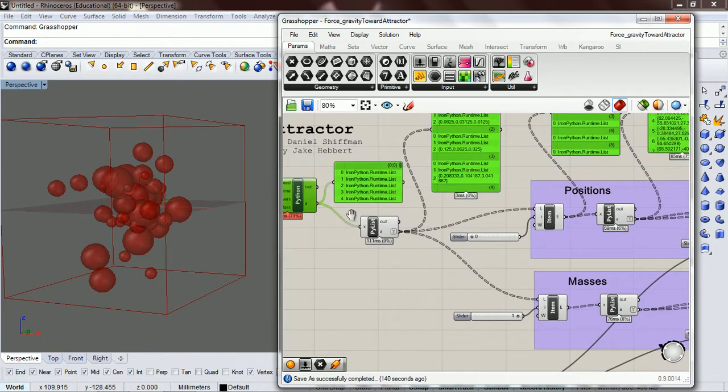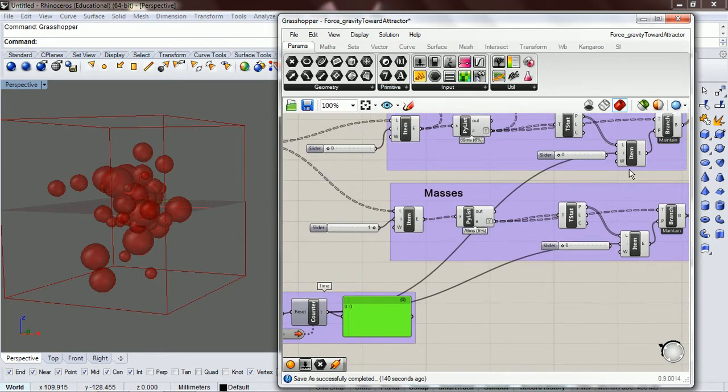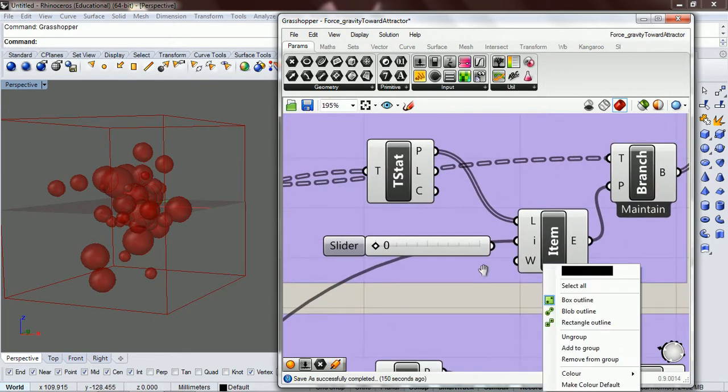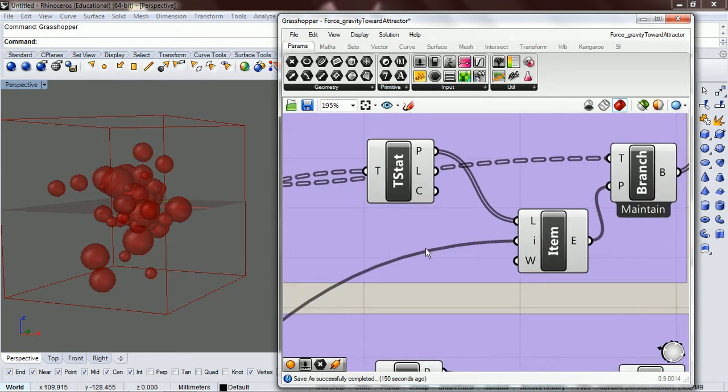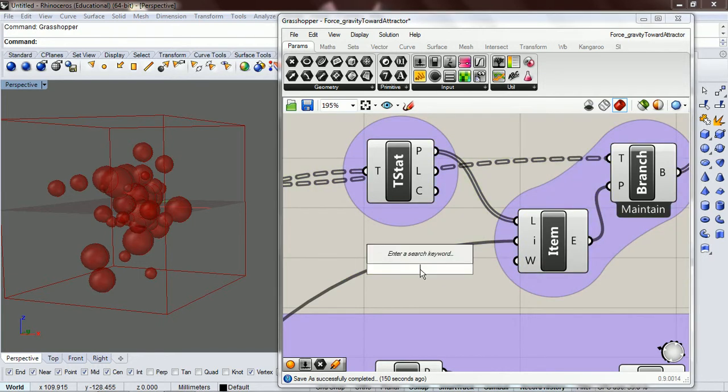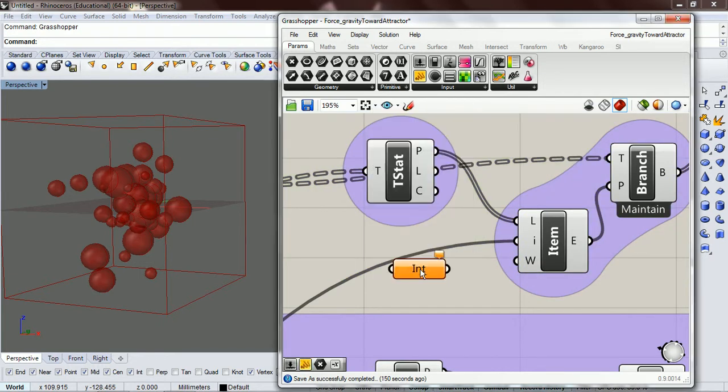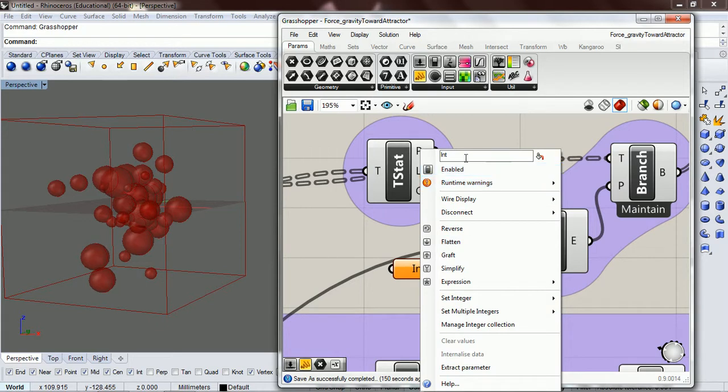Okay, let's clean this up a little bit out here. I want to make an integer and I'm going to call it time it.